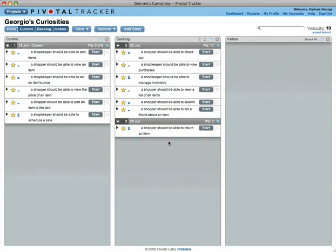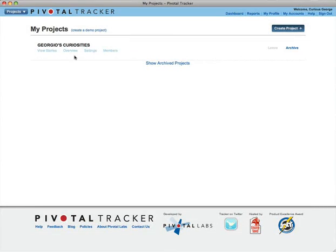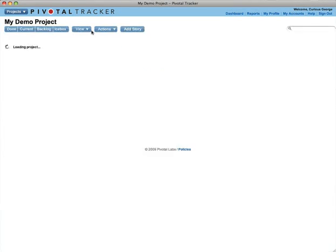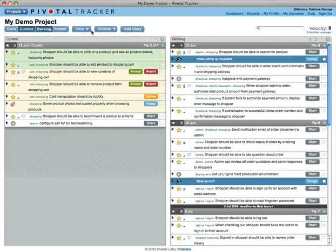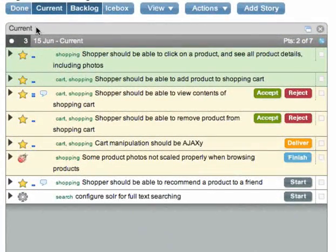Let's switch to the built-in demo to see how a project might look after a few weeks. The top chunk of the backlog is the team's current focus. It is displayed in the current panel.